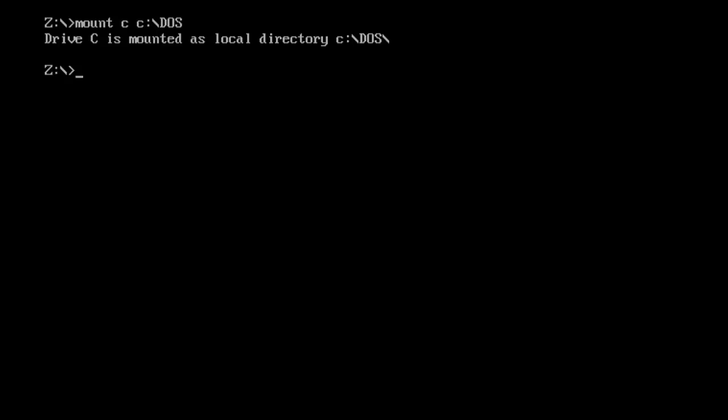Now I'm just going to clear the screen once again. Now what we have to do is actually get into that drive. How we do that is simple. If you remember the drive name, it was C. So we go C colon, hit enter. There you go. We're now inside the C drive. I'm just going to clear the screen once more.